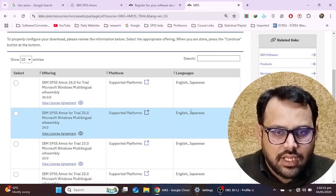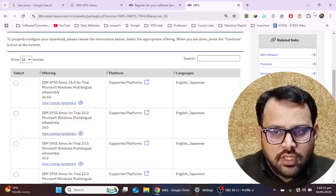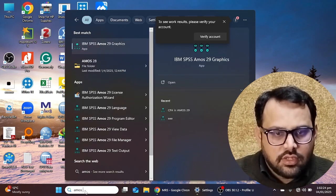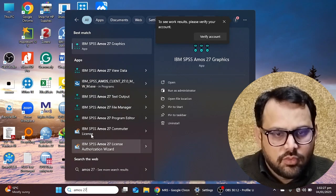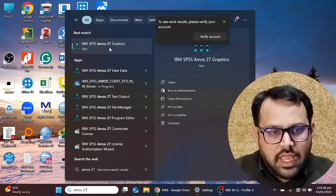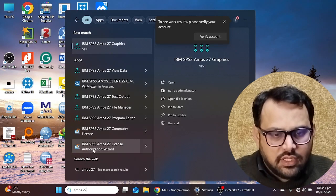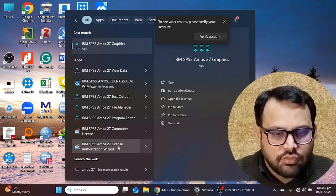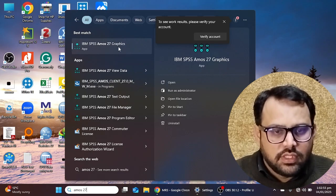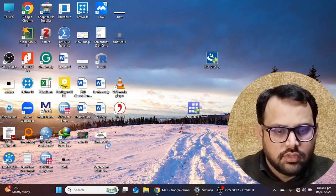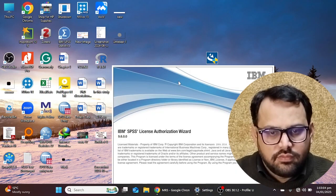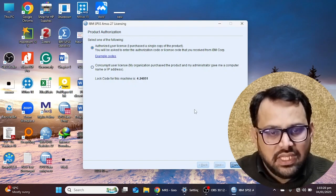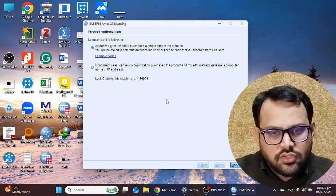Most viewers are stuck on how to activate the license key because the software doesn't prompt where to enter it. What you need to do is go to Search, type 'AMOS', and then specify your version — for example, version 27. You will see the option 'IBM SPSS AMOS 27 License Authorization Wizard.' Click on that option and it will take you to the authorization page where you can activate the license.